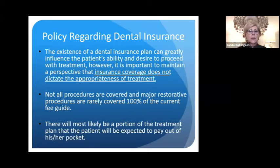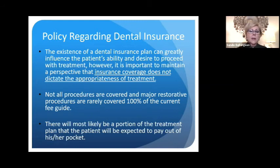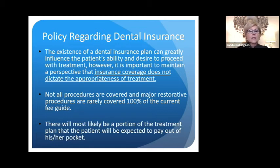Regarding dental insurance, the existence of a dental plan can greatly influence the patient's ability and desire to proceed with treatment. However, it's important to maintain the perspective that insurance coverage does not dictate the appropriateness of the treatment. When you send in a pre-estimate or predetermination, insurance companies will send it back saying 'approved' or 'not approved.' Many patients have brought that into the dental office and said 'the insurance company is not approving it, so you're prescribing something I don't really need.' That's the type of psychological game insurance companies play in order to deny the claim.